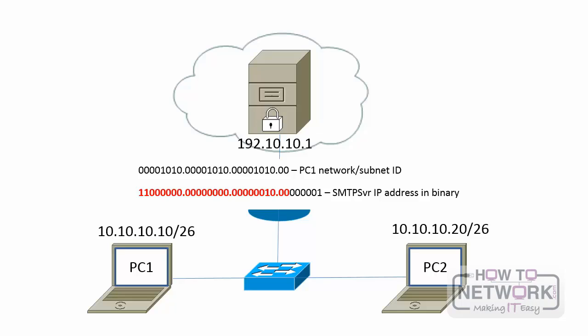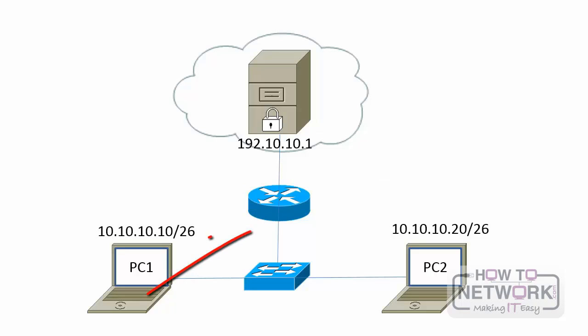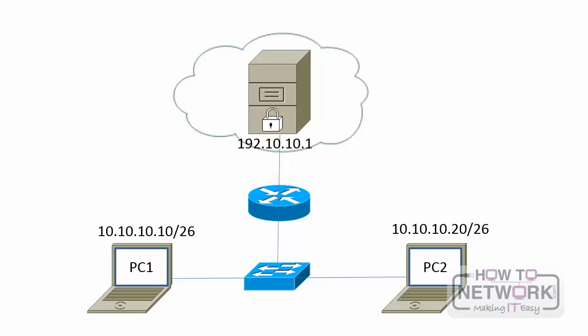By doing this, PC1 then concludes that the mail server is on a different subnet because its bits are not the same. Therefore, in order to communicate with the mail server, it sends the data to a default gateway. PC1 will then create a frame with its own source MAC address and the MAC address of R1, router 1, as the destination.